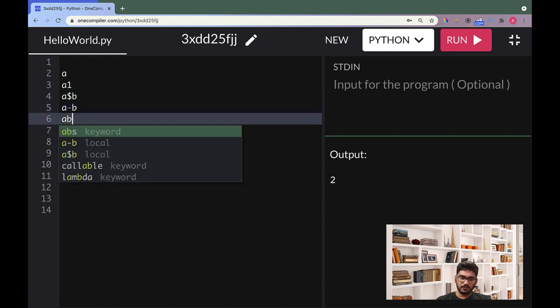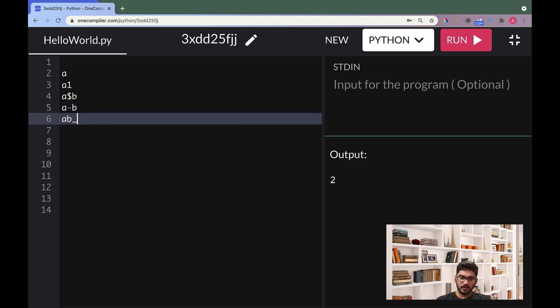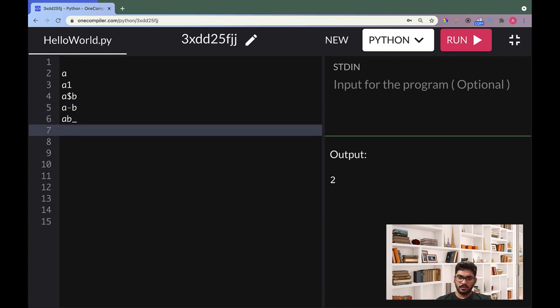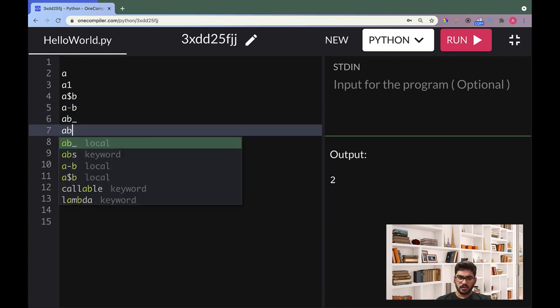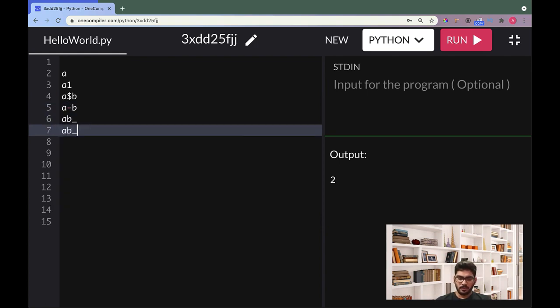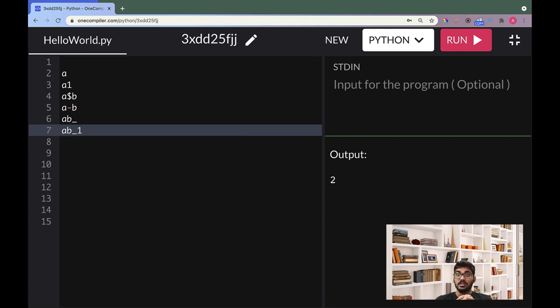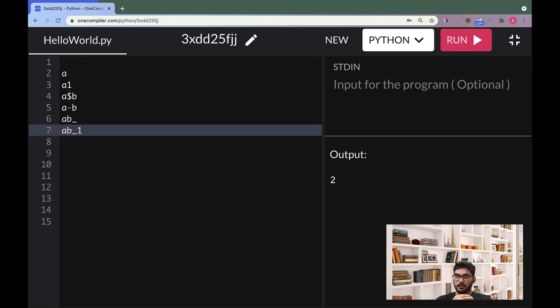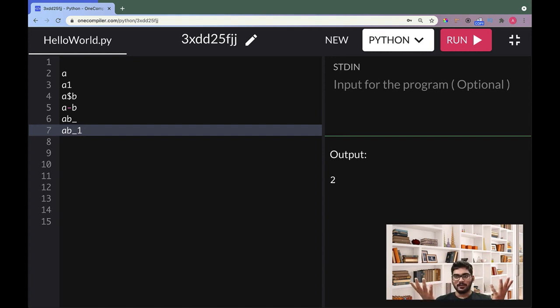So one variable name is a1, one is a1, one is a dollar b, one is a dash b, ab underscore, ab underscore 1. That's all. So which are correct and which are wrong? Do comment guys, I will be waiting for your comment. And the person who gives the most correct answer - I mean, if you can give all, it's very perfect - I'll give you a heart.